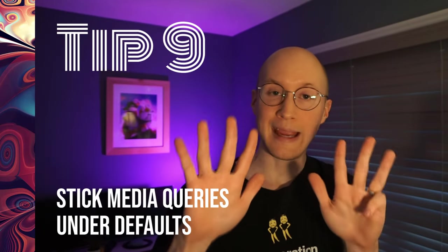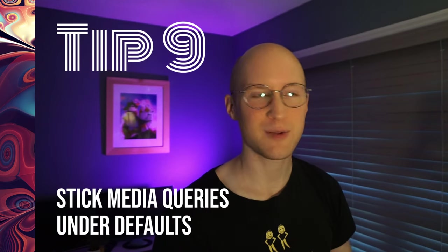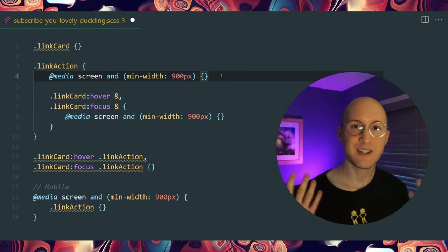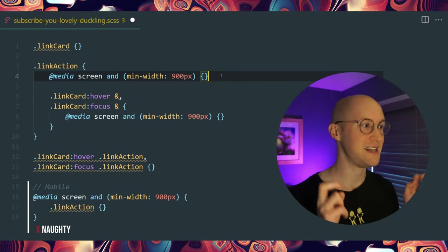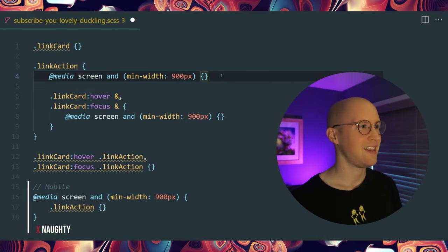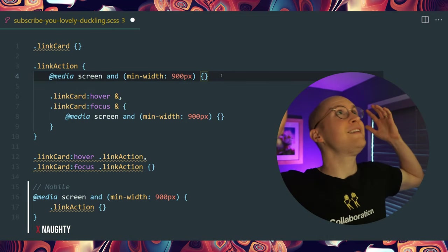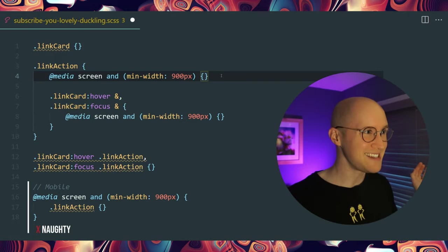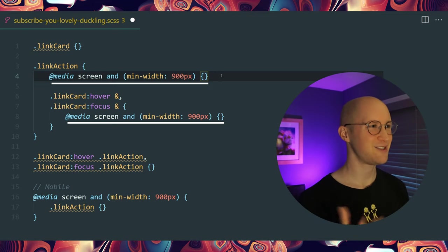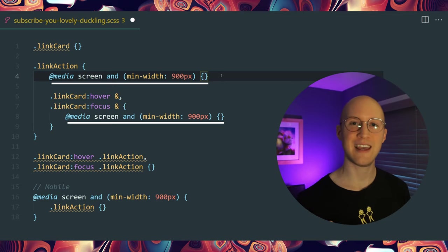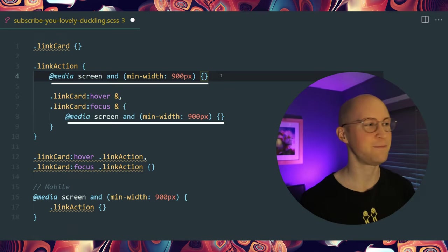Tip number nine is to stick your media queries as close as possible to your selector as well — following the same rules as interaction states. Having a giant mobile section or desktop section at the bottom of the file is crazy. Why bounce between files or within the same file when you could have your media query right there in the selector you're affecting?